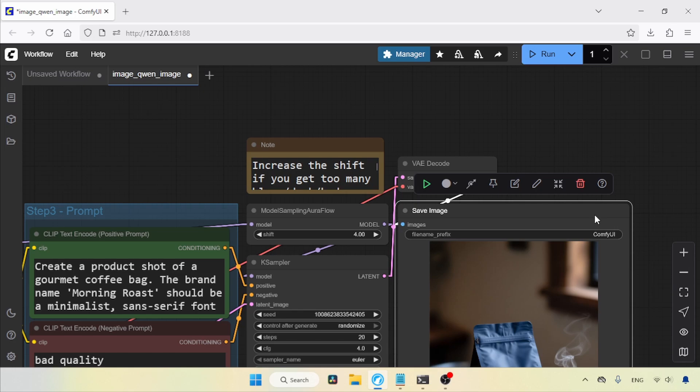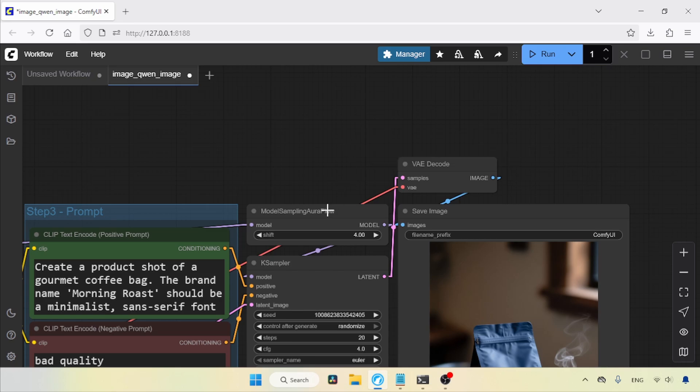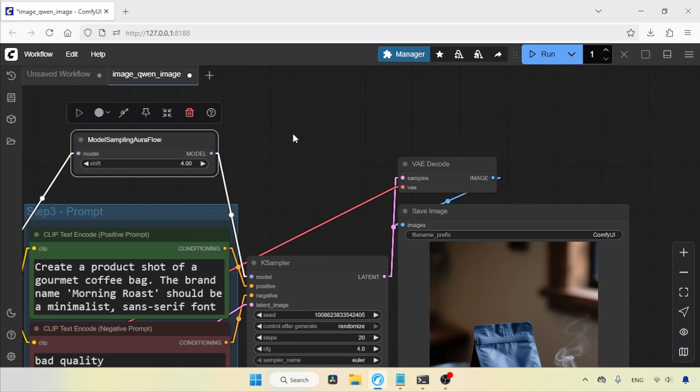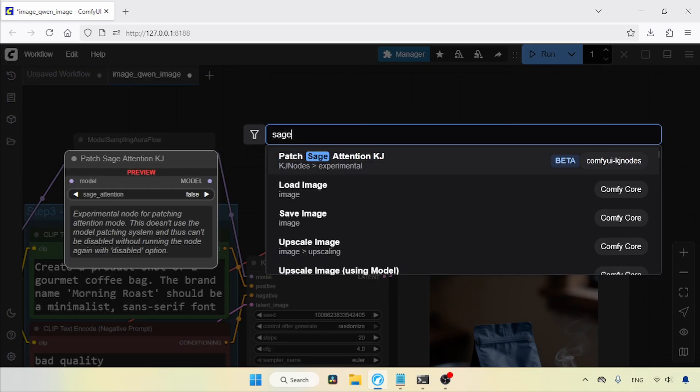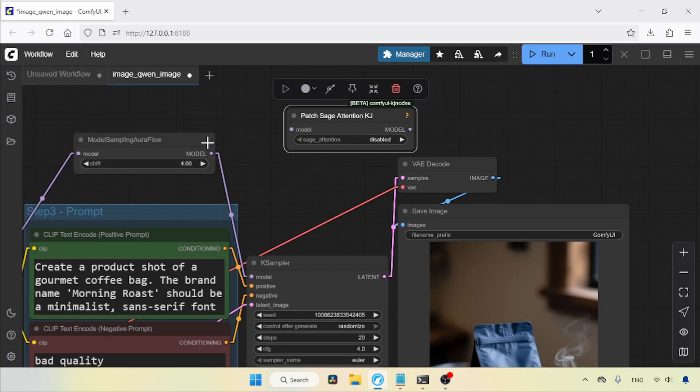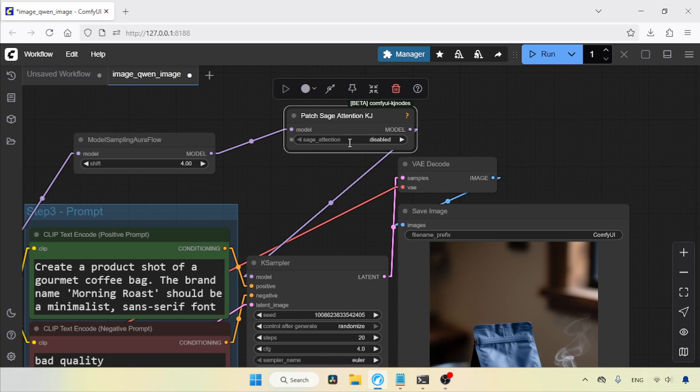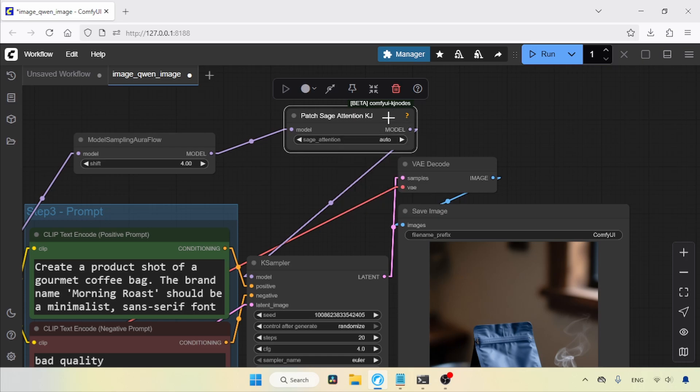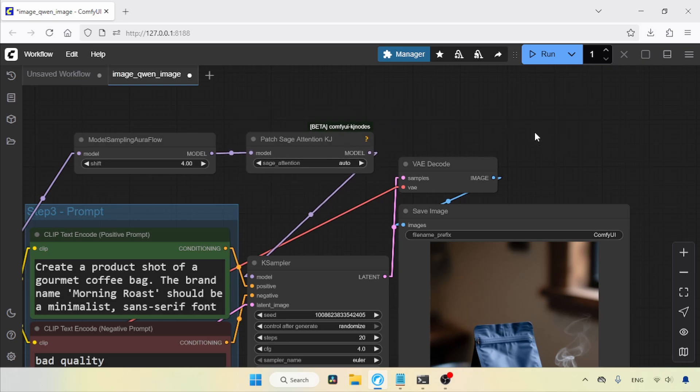And guys, if you don't have Sage Attention, I created another video about installing Sage Attention and its related nodes in ComfyUI, so don't forget to watch that. Now, let's move the Model Sampling Aura Flow node a little bit and double-click to search for Patch Sage Attention KJ. Here it is. Let's click on it. Now, connect the Model Output of Model Sampling Aura Flow to the Model Input of Patch Sage Attention KJ. Then, connect the Model Output of Patch Sage Attention KJ to the Model Input of KSampler. Finally, set Sage Attention from Disabled to Auto. Let's run the workflow and see if the generation speed has improved.